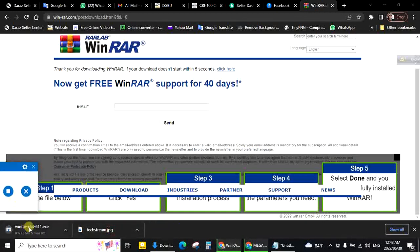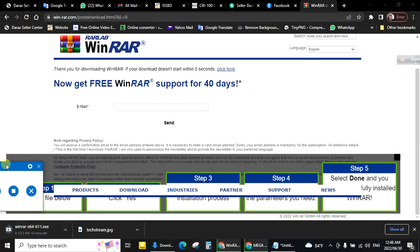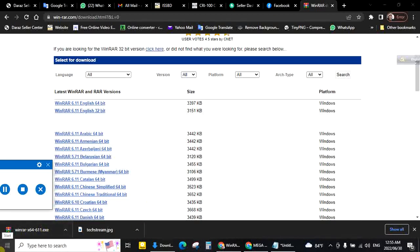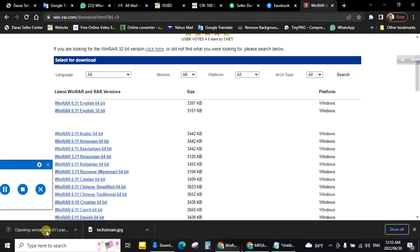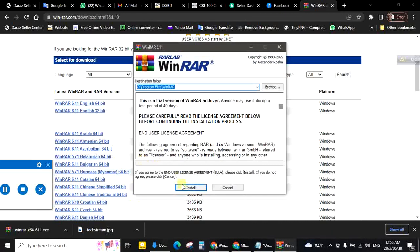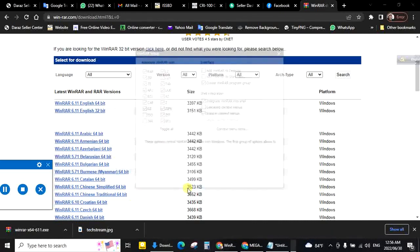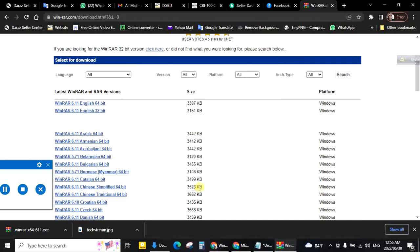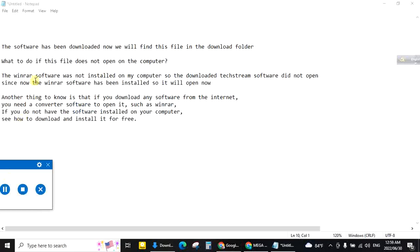Keep downloading WinRAR software. WinRAR internet file converter download completed. Now open, install, OK, done. The WinRAR software was not installed on my computer so the downloaded TechStream software did not open. Since now the WinRAR software has been installed, it will open now.